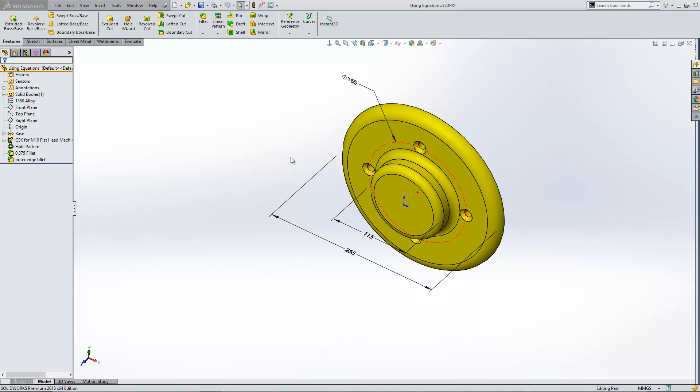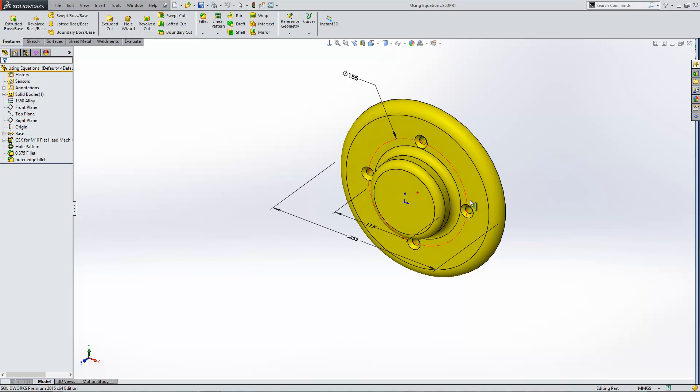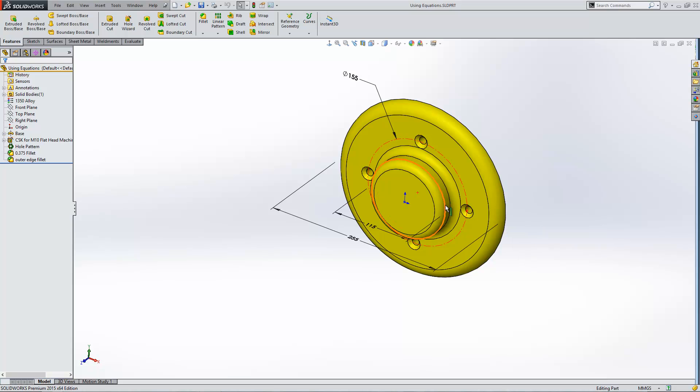I've got a model open here that might work quite well as an example. I'd like to take these holes here and position them so that they're in the center between the outside edge and the inside or the outside edge of this boss just here. I'd like the holes to be positioned equally between that area.